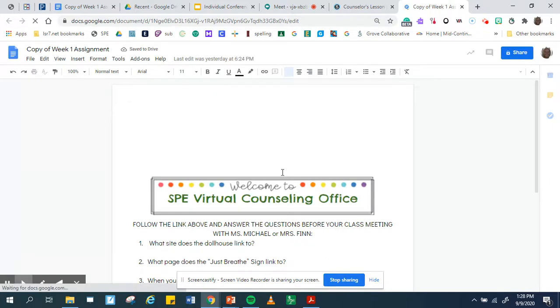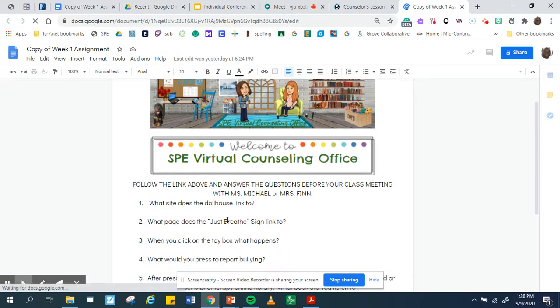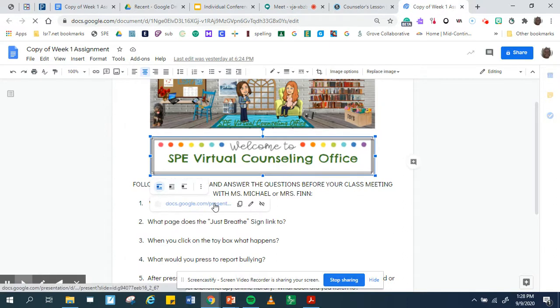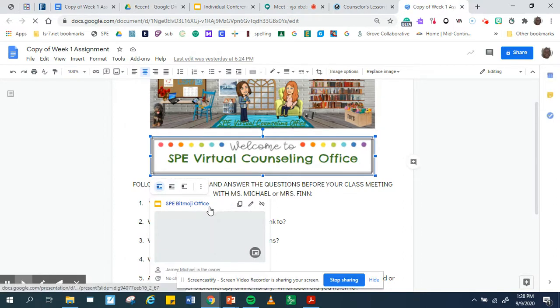And then this page is going to come up. In order to, like it says, follow the link above, this is the link above. So you're going to click on it and you're going to come down here and click on it.